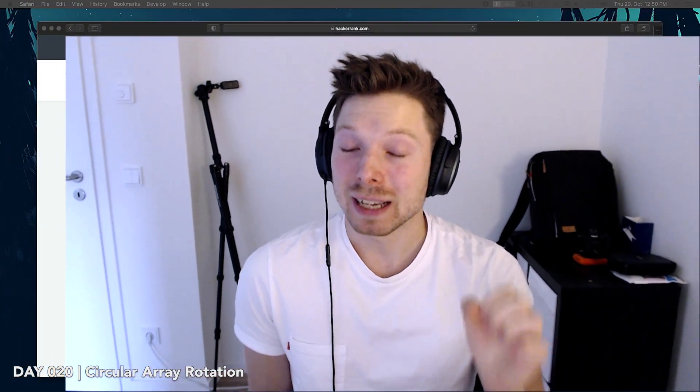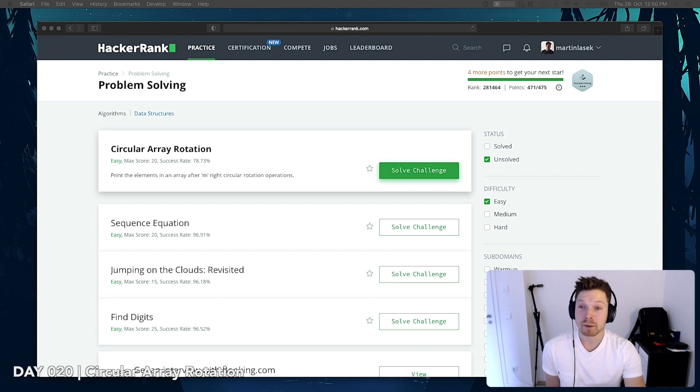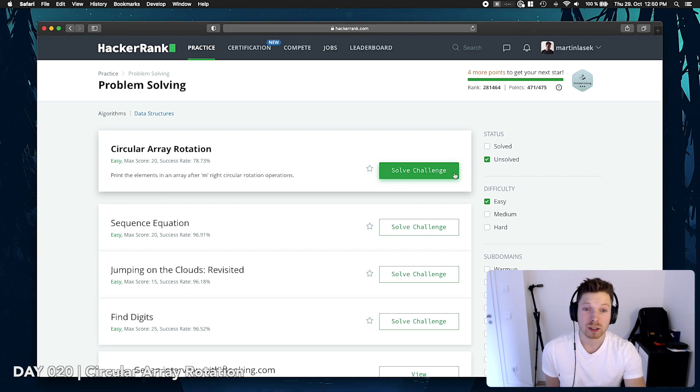Hey peeps! New day, new algorithm challenge and today's one is circular array rotation.